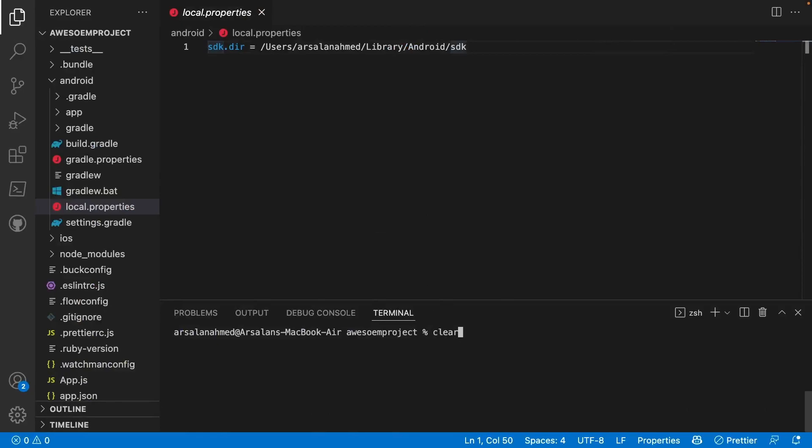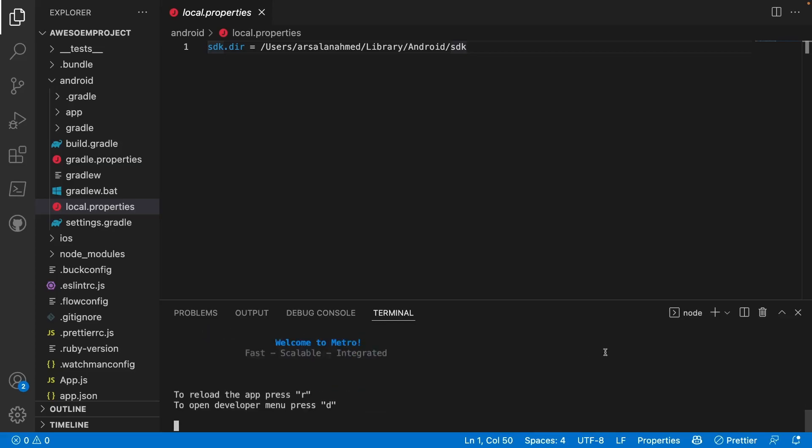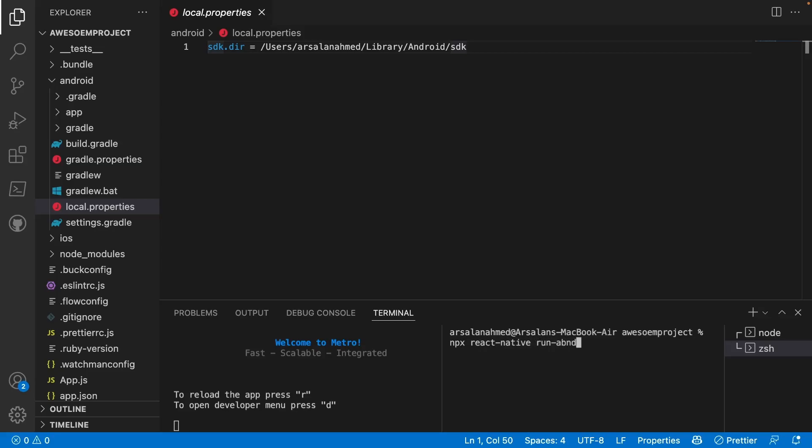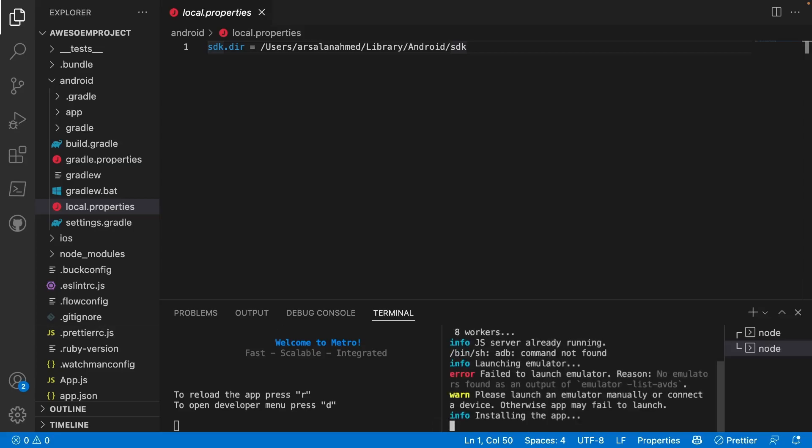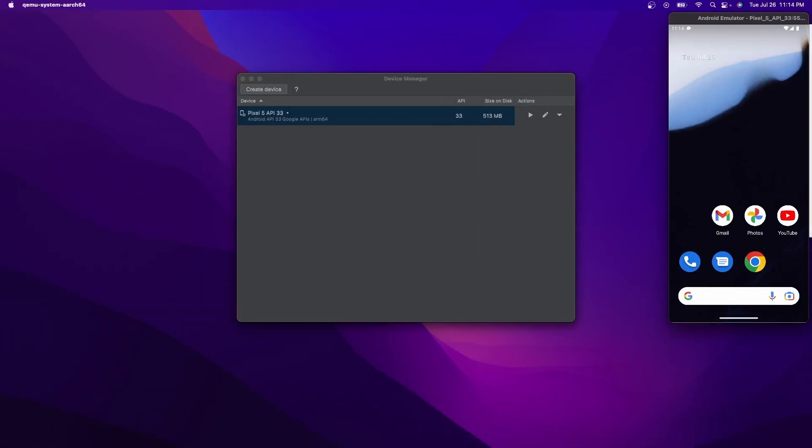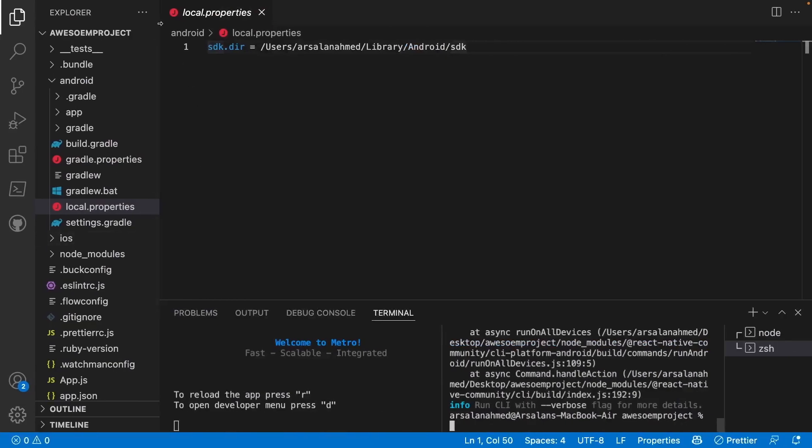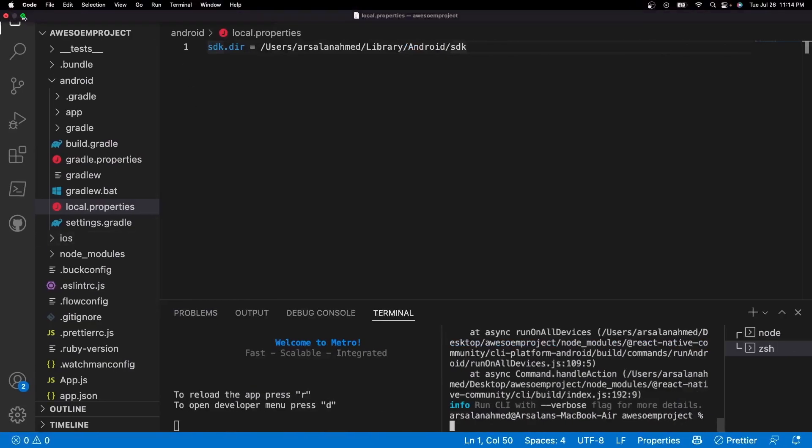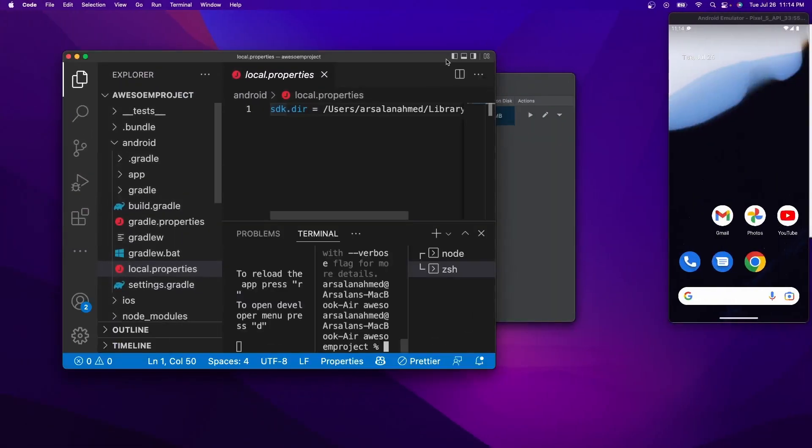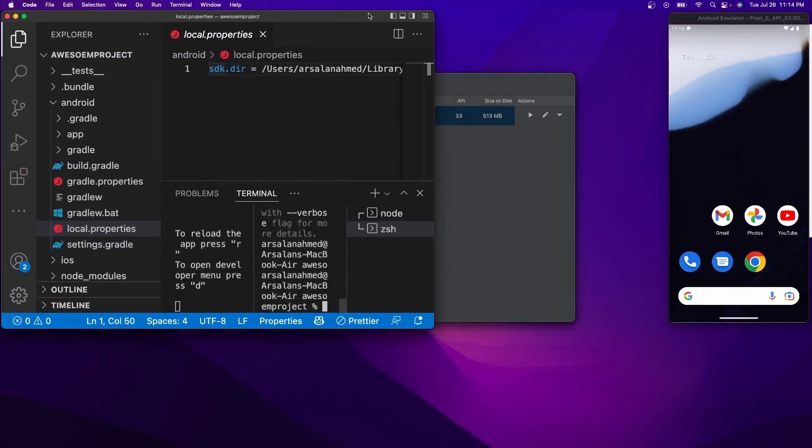And then once that's done, you can actually go ahead and run this command called npx-react-native-start. And while that's started, I'm going to open up another terminal, and I'm going to do npx-react-native run-android. And it should be talking to our emulator device right here. Oops, let me go ahead and minimize this a little bit so we can see both things at the same time.